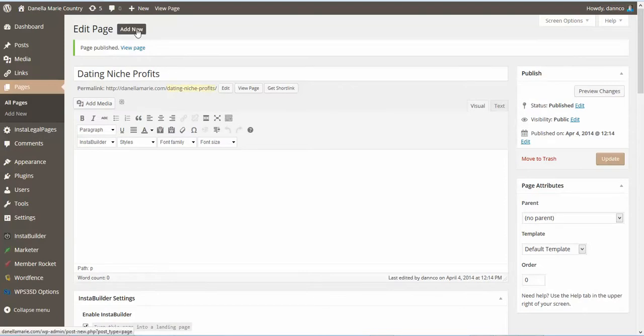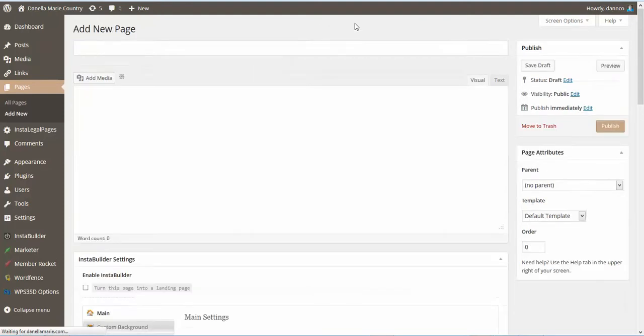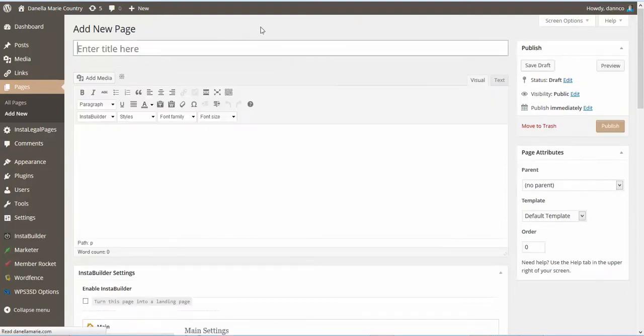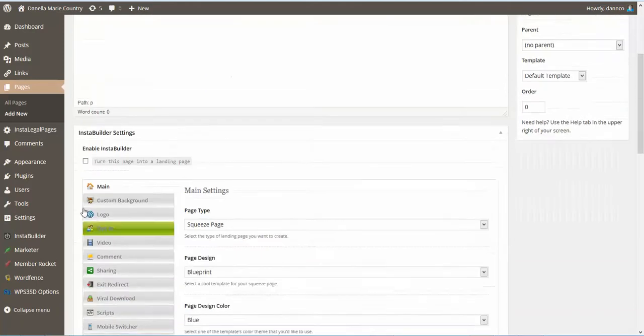So go ahead and click on Add New. The reason why we're making these pages, because we will need them when we set up the product in JVZoo. So this is going to be the front-end product download page. Of course, you can call these whatever you want.